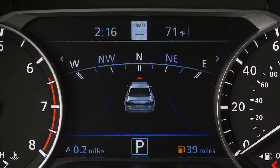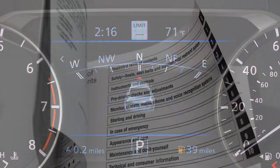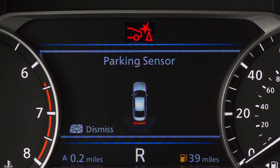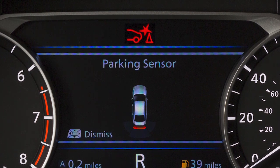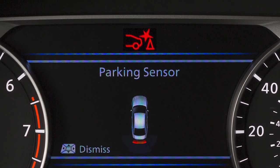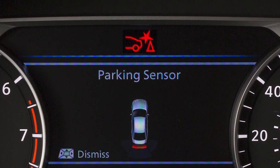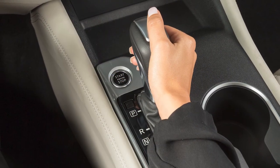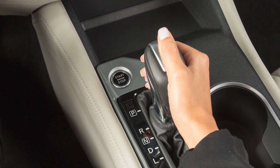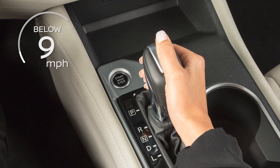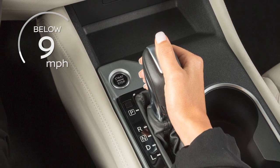If your vehicle information display does not look like this, please see your owner's manual. The Rear Automatic Braking, or RAB, system can assist the driver when the vehicle is backing up. RAB operates when the shift lever is in the reverse position and the vehicle speed is less than approximately 9 miles per hour.